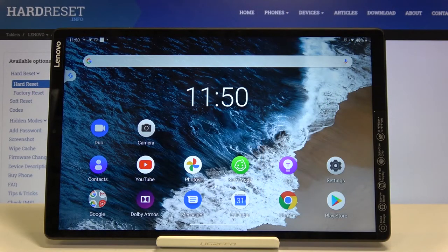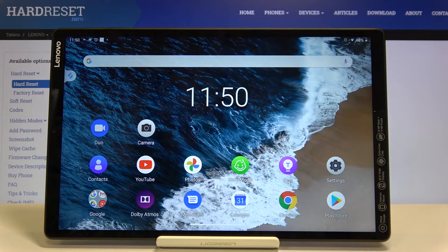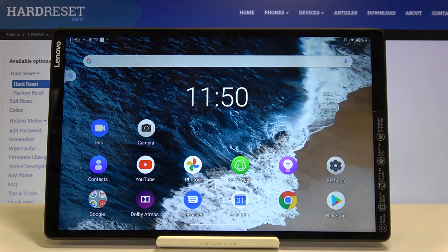Hi everyone! Here we've got Lenovo Tab M10 and let me show you how to reset network preferences on this device.